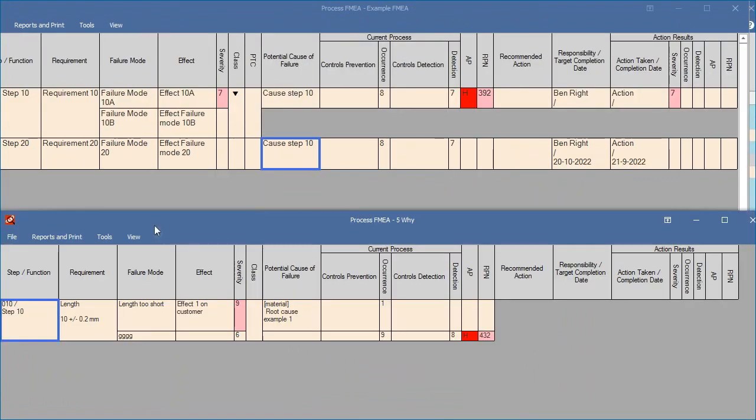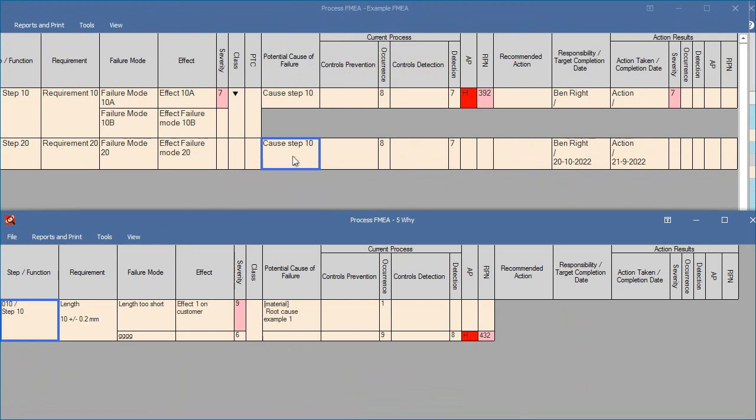You can also use this method to copy cells between different FMEAs. In the example, you can see we have two FMEAs open, and we can copy a cell from one FMEA to the other. Again, select the source cell, and press Ctrl and C, then select a destination cell in the other FMEA, and press Ctrl and V.